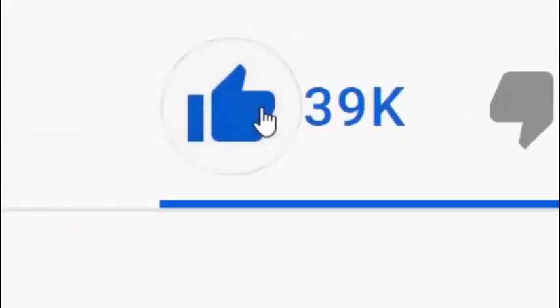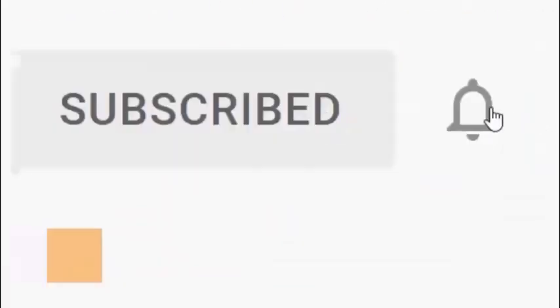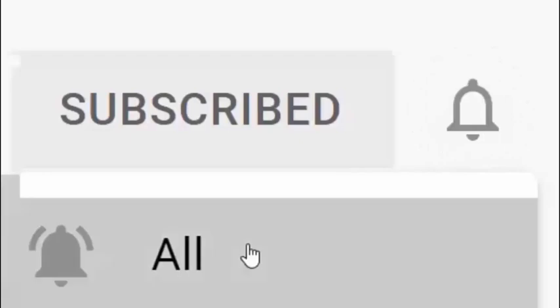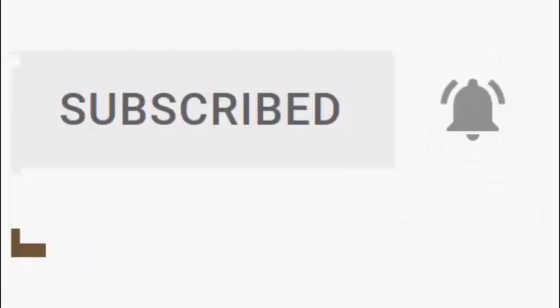Please don't forget to like this video and if you haven't done so already, click the subscribe button, then click the bell, and then click all. Every like and subscribe helps us make more great videos for you.